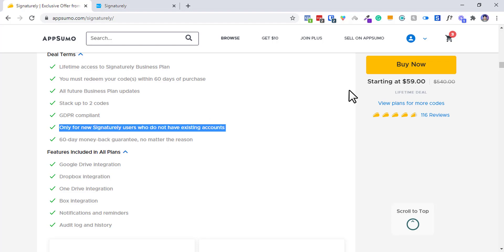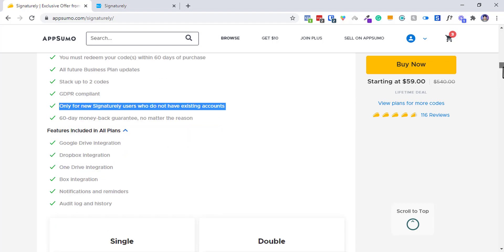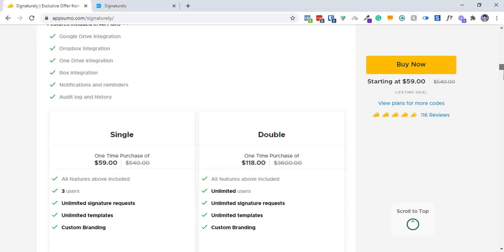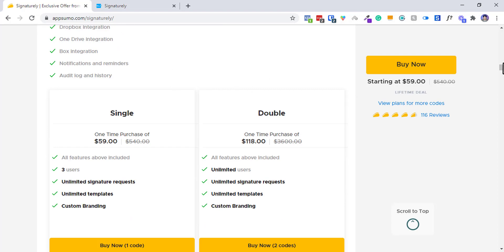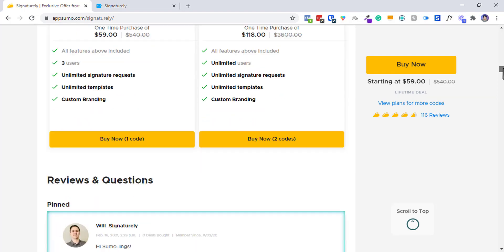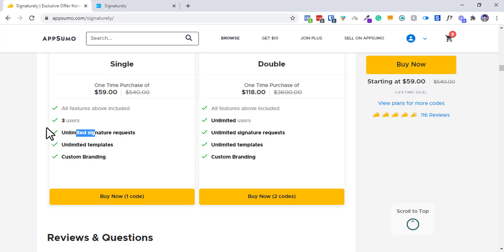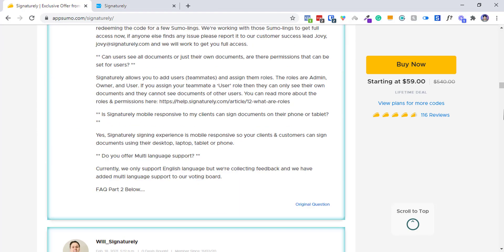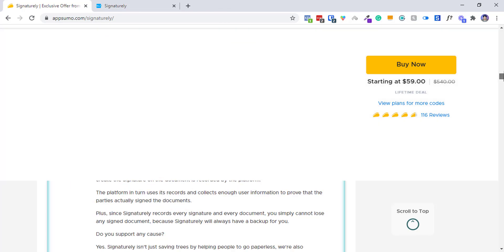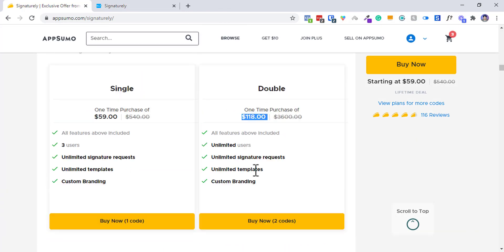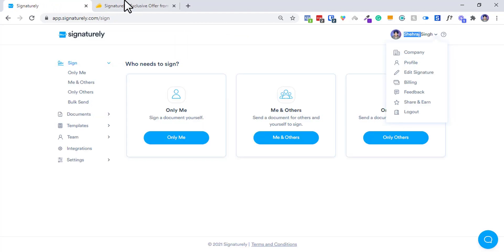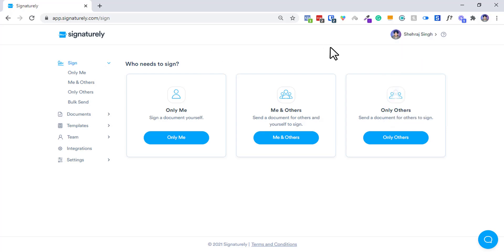It is only for new users. All features are available in every plan. For $59 you will get three users, and in one more tier you will get unlimited users, and everything else is unlimited. They are mentioning custom branding over there, which isn't fully branded, but that should be there because you can't brand everything up.